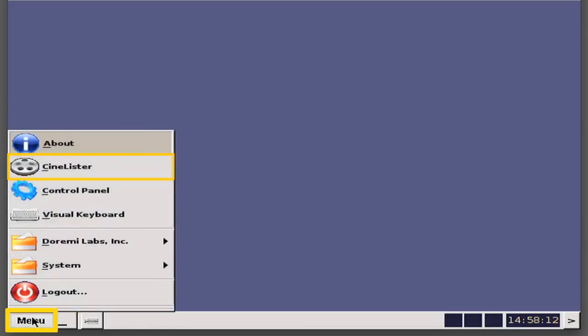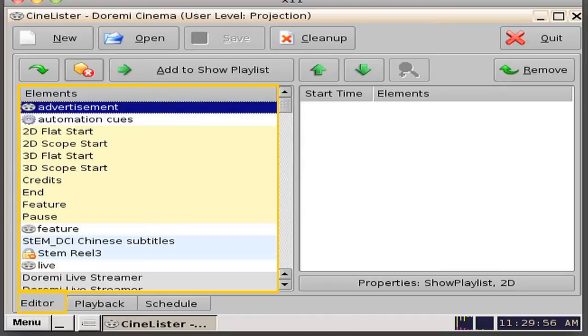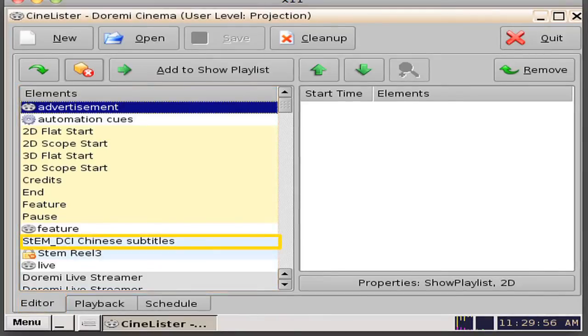Next, open the CineLister application from the menu tab on your Doremi server. Click on the editor tab. In this example, we will select a piece of content that we have already ingested from the factory, titled STEM DCI Chinese Subtitles.